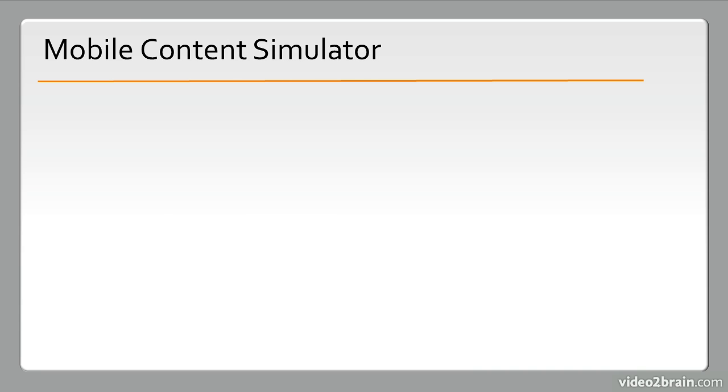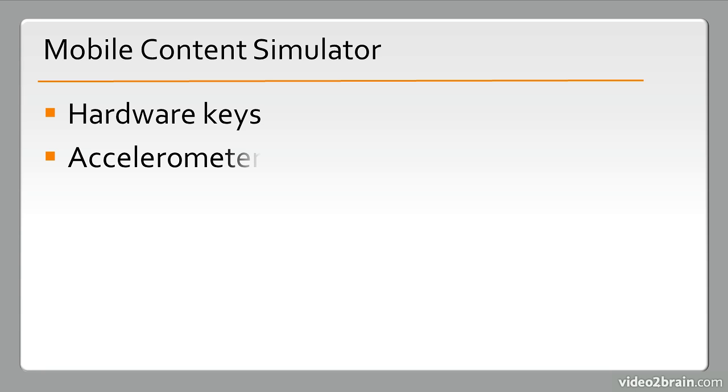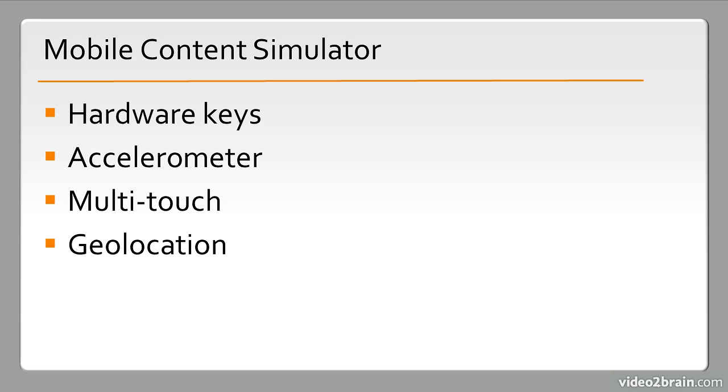We have the new Mobile Content Simulator. This is able to emulate such things as hardware keys from a device, the accelerometer sensor, multi-touch, and geolocation coordinates. It's an excellent new tool available in this version of Flash Professional for mobile developers.